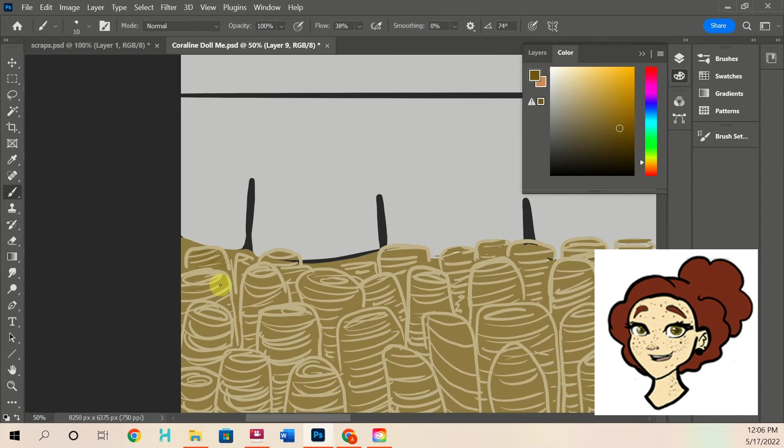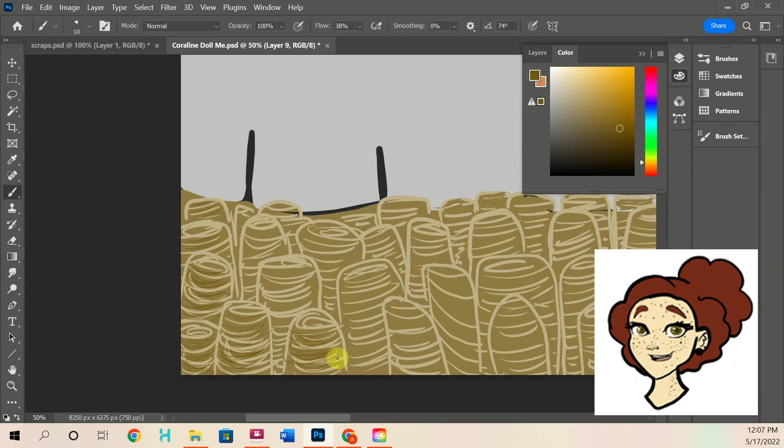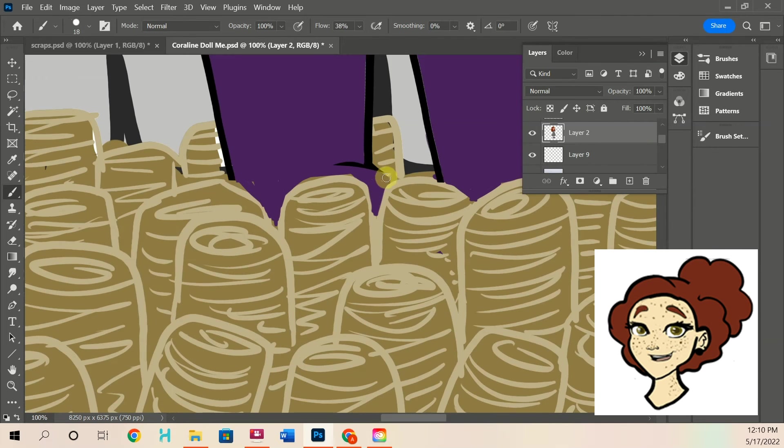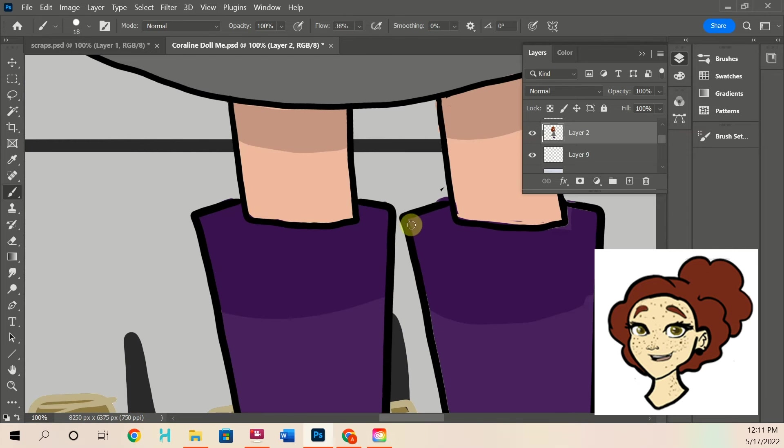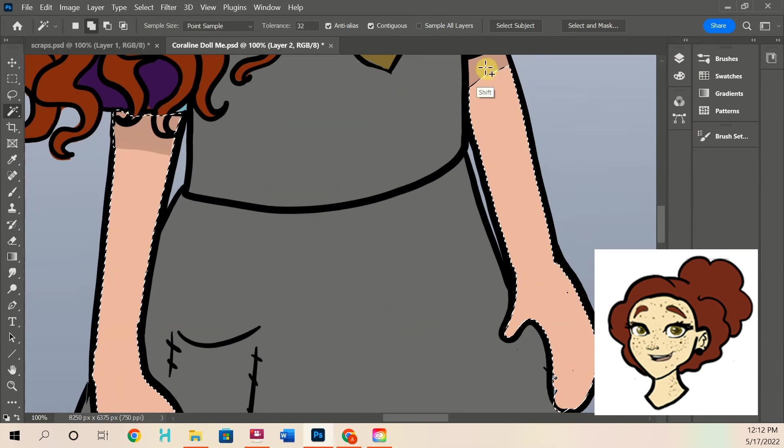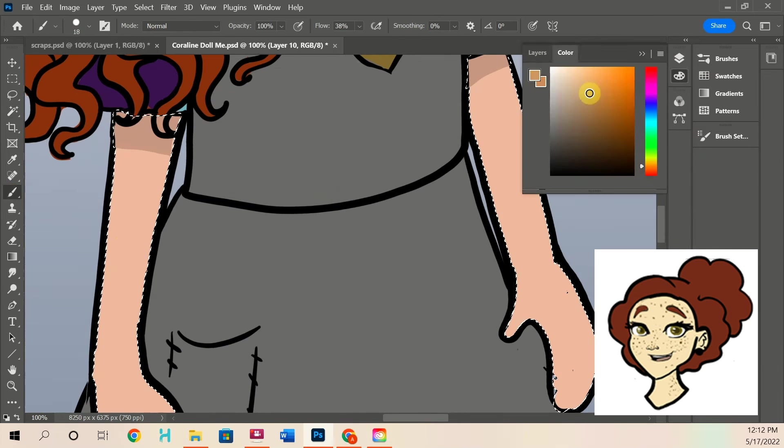But I just really wish there was more Coraline stuff out there, which is kind of why I do so many drawings out of it, because I feel like it needs more recognition and it needs to come back. I can't imagine them doing a remake of Coraline. I feel like that would be a mistake.